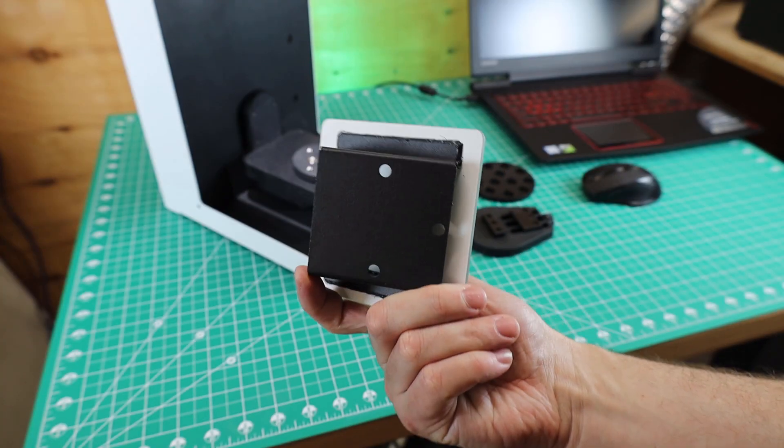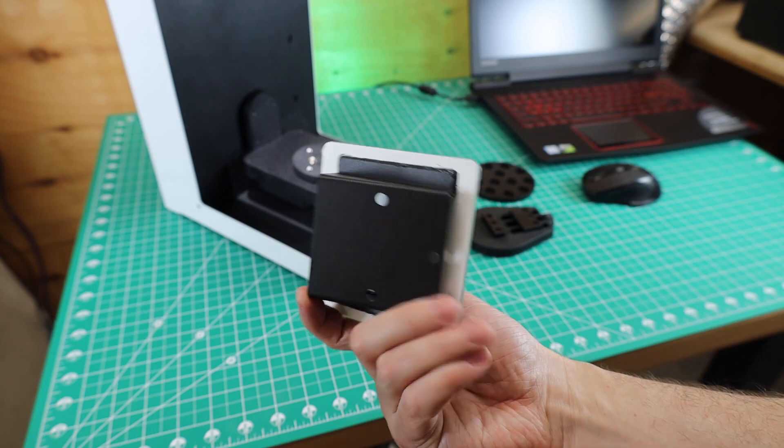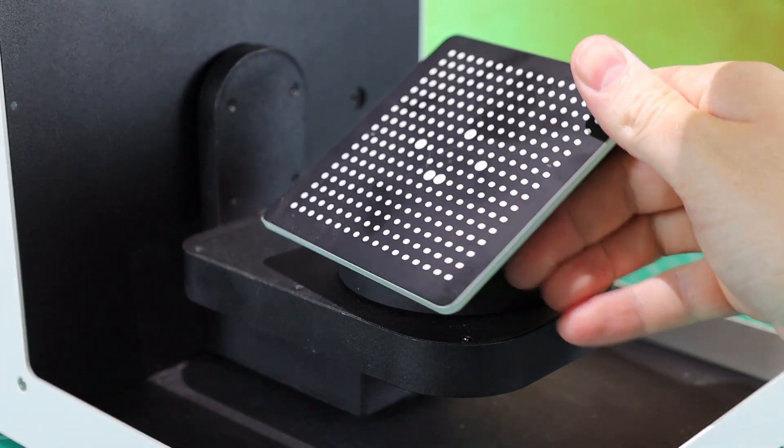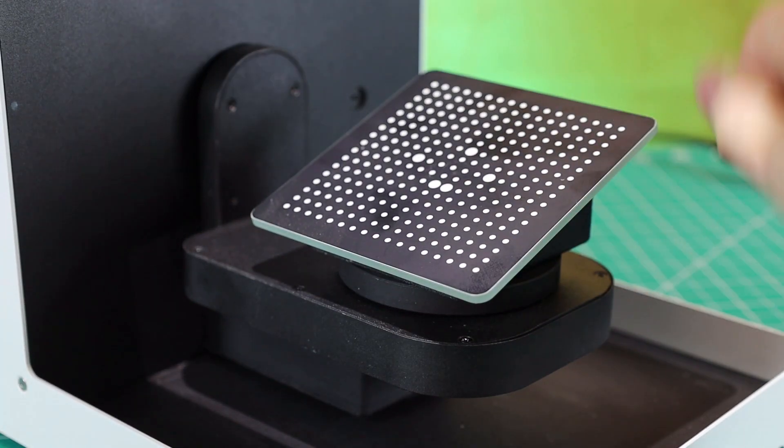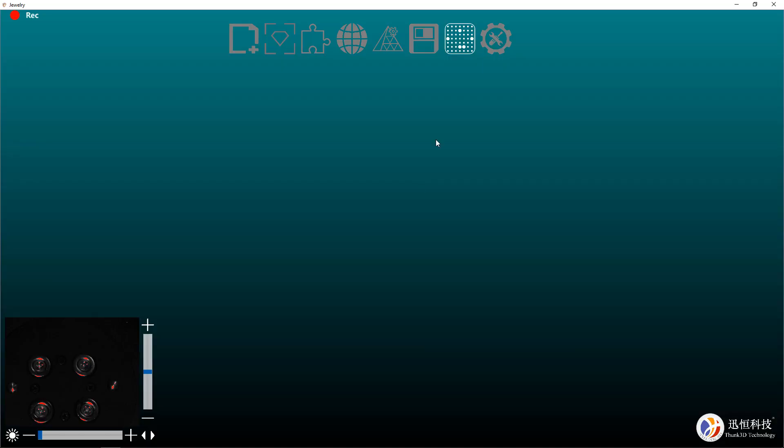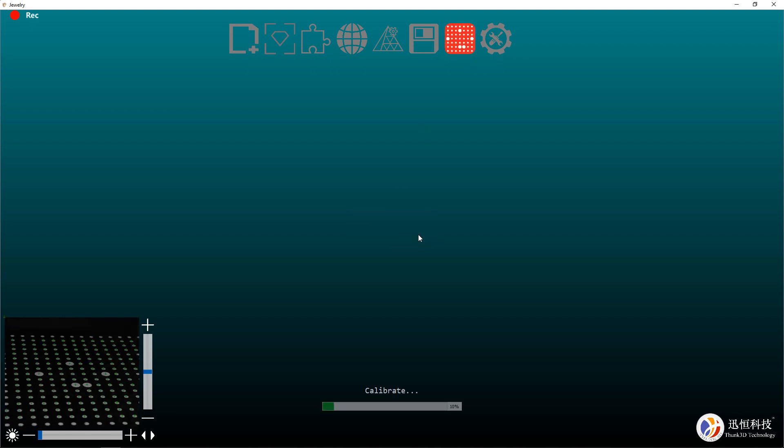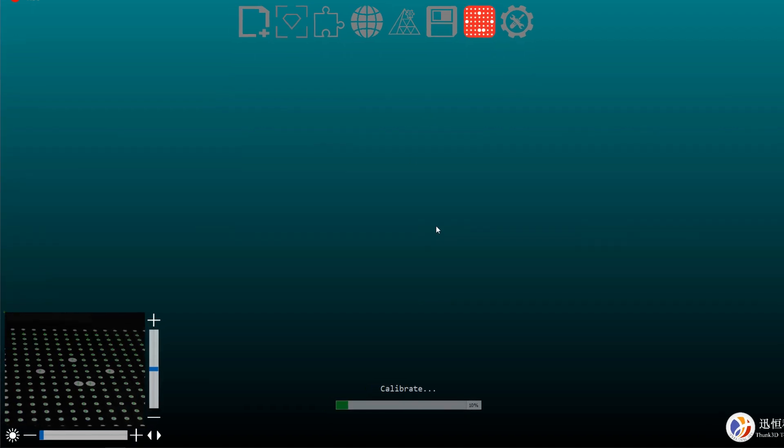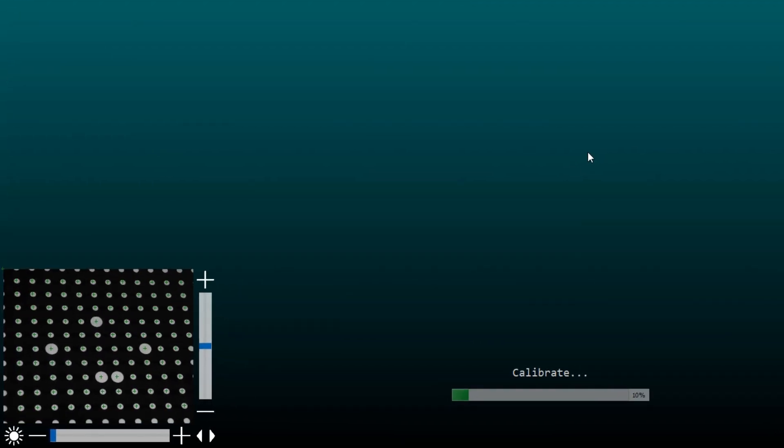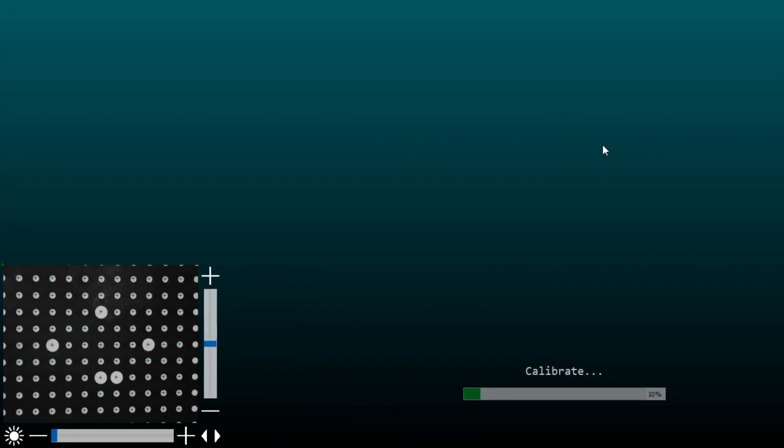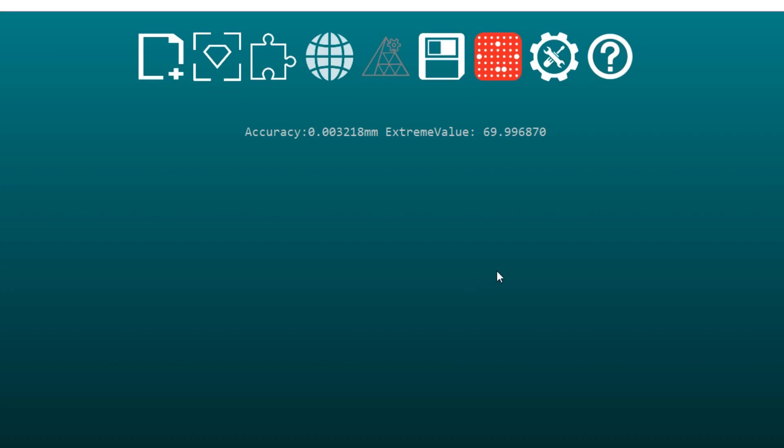Before we can scan anything, we need to calibrate it and it comes with a supplied calibration plate. This is held in place by some strong magnets. In the software, you just have to click on the calibration icon and basically push go. This will start calibration and you'll see at the lower left-hand side of the screen, the plates start moving around and this only takes about a minute to complete. Once that's done, it will show you the overall accuracy of the calibration and we can start actually scanning something.